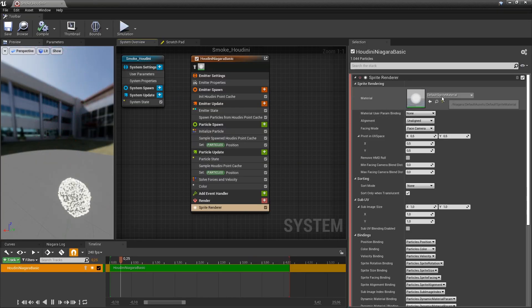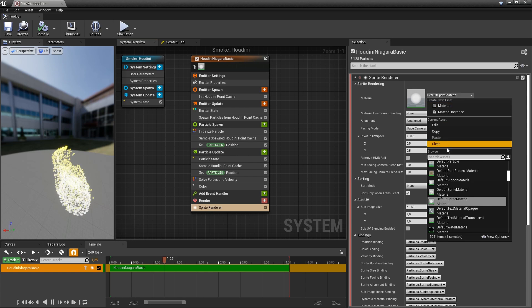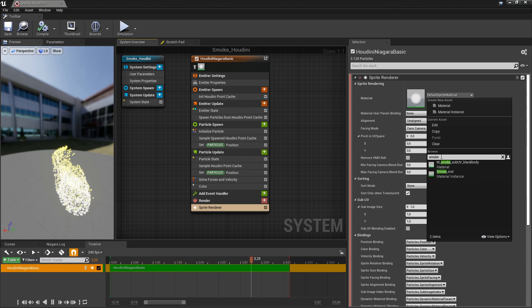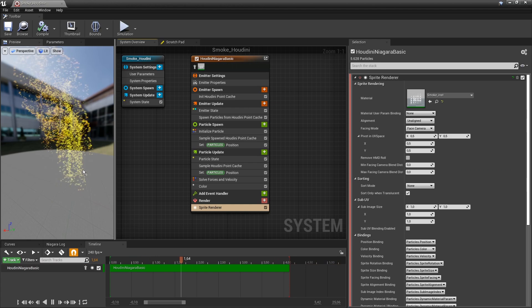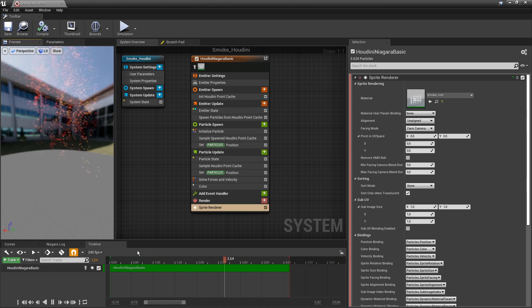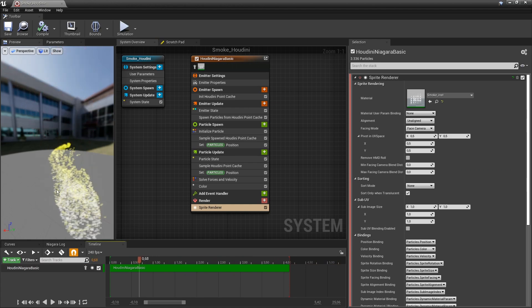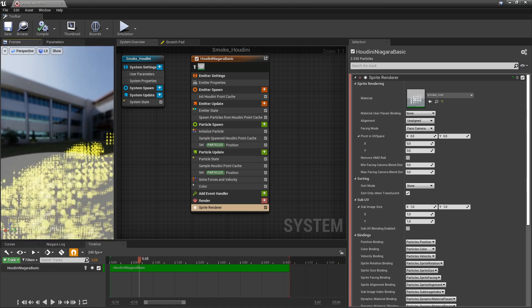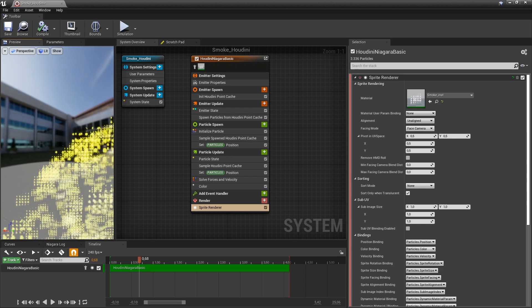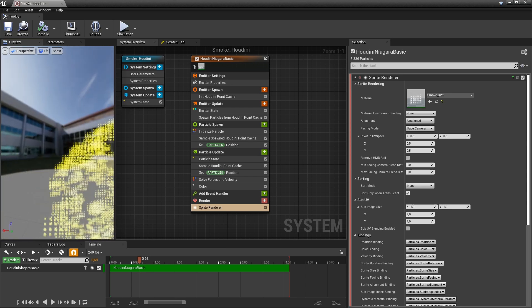I'm going to replace here my basic material with that smoke instance that I have. As you can see if I take a random frame we now have that sprite sheet.